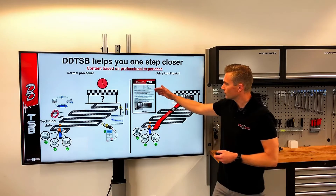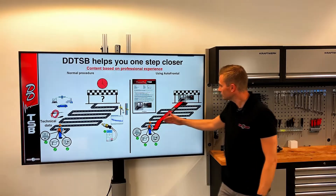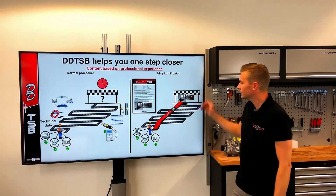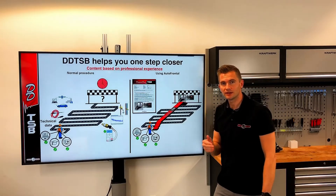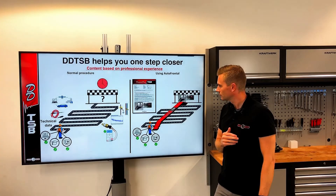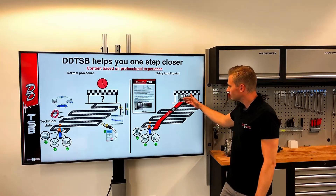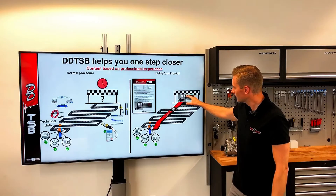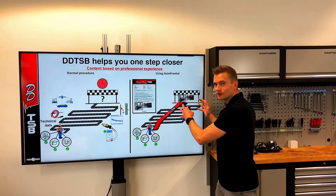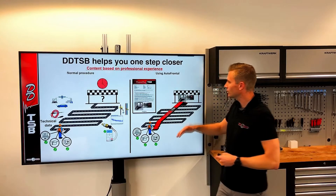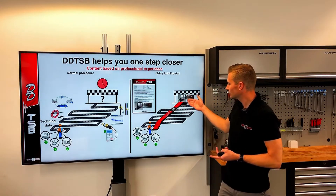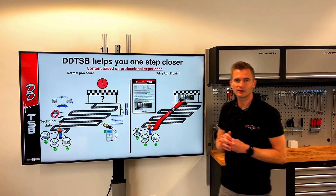Instead, if we look up the fault code in the DDTSB, it suggests that on the selected car with this fault code, you should check the outside temperature sensor. On this car it can be located in the outside mirror. So now we can diagnose the outside temperature sensor, and hopefully this is the fault — because this is the most common fault on the selected car — and we can charge for the diagnosis, the repair of the outside temperature sensor, and hopefully have a satisfied customer.